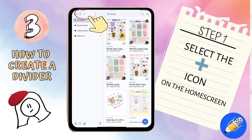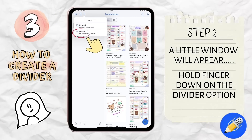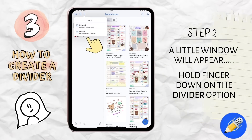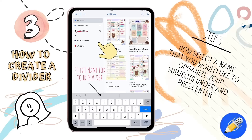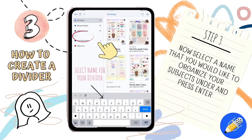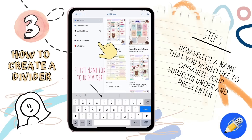Step 1. Pull up the home screen and select the plus icon on the top left-hand corner. Step 2. A little window is going to appear for you. Hold your finger down on the divider option. Step 3. Now you can select a name that you would like to organize your subjects under. When finished, press enter.